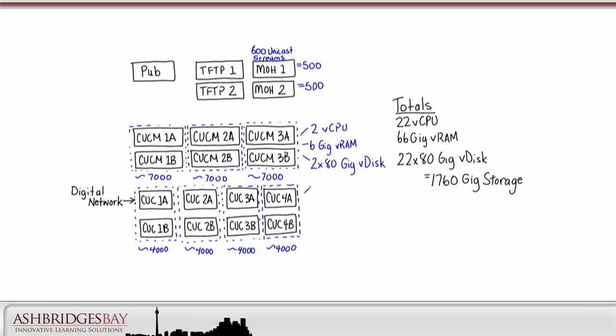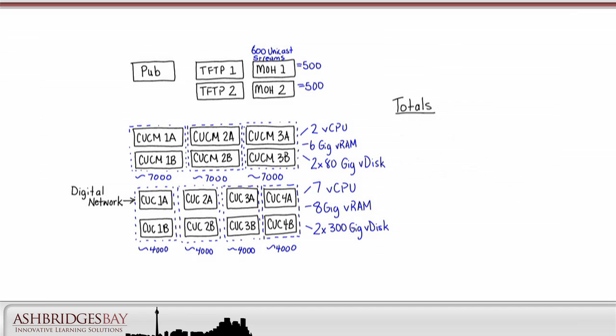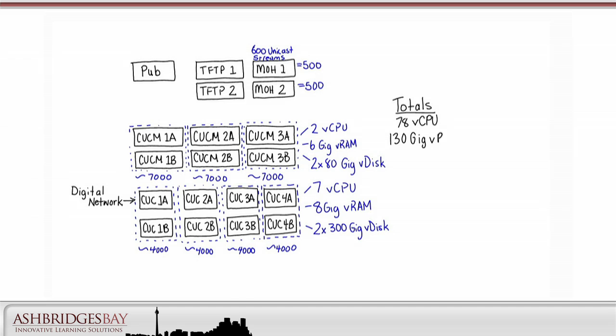Each VM requires 7 vCPUs, 8GB of RAM, and two 300GB V-discs. We now need a total of 78 vCPUs, 130GB of VRAM, and 2560GB of storage.